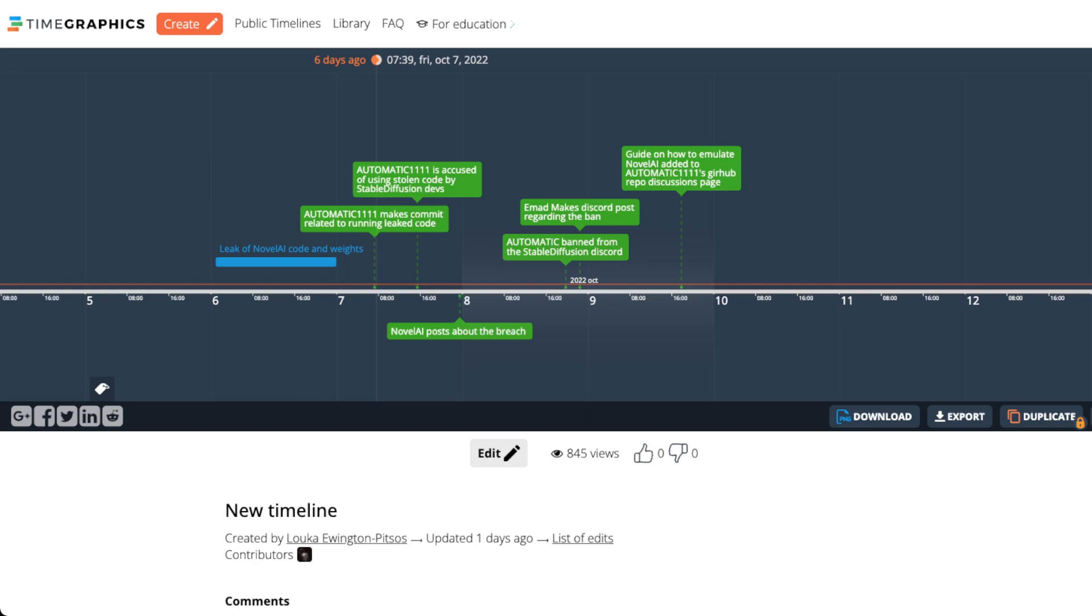So Invoke AI is one of those. We have another video coming up covering that because a lot of the development we found is now following two models, or two interfaces specifically, which are Automatic1111s and Invoke AIs. And there's been some specific drama, I guess I'd say, with Automatic1111 this week.